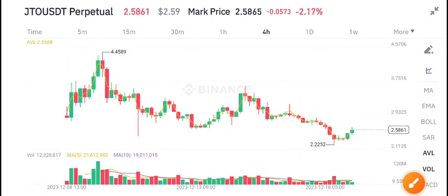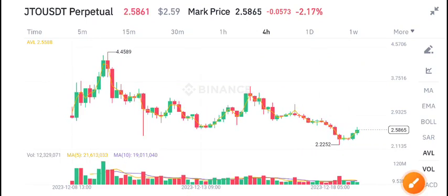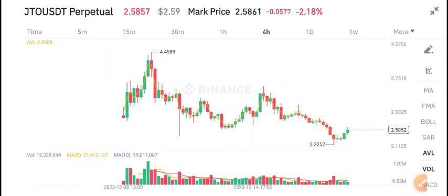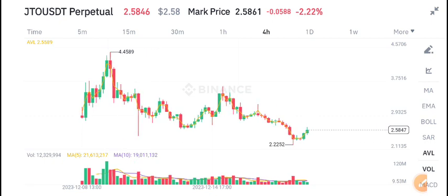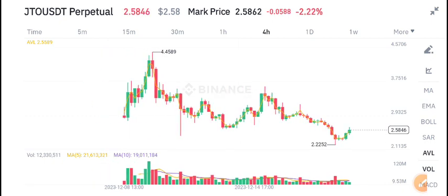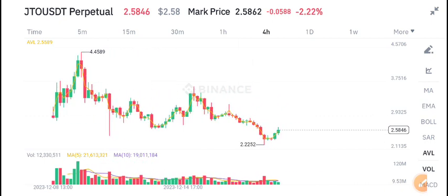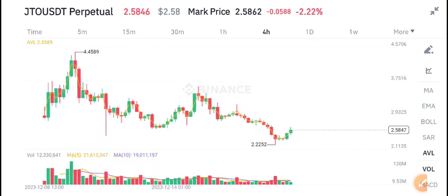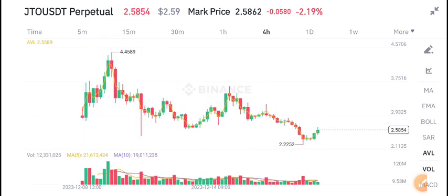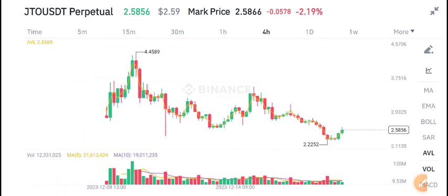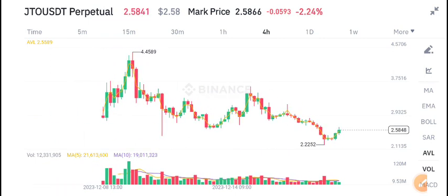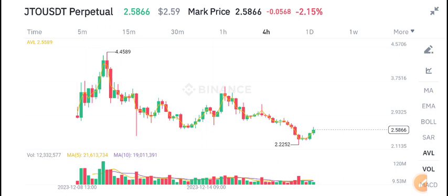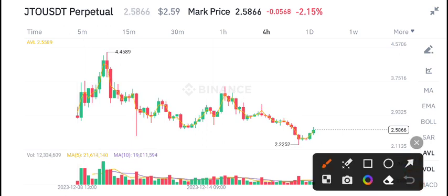Hello everyone, welcome to another latest update about JTO coin. If you want free signals and want to make money from crypto trading, join my Telegram group — it's completely free. The link is available in the video description.